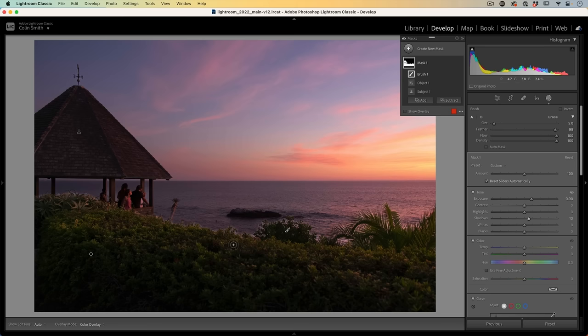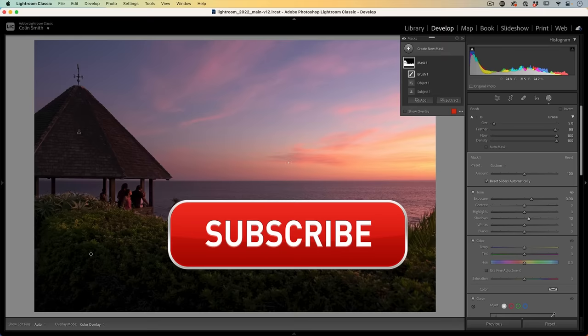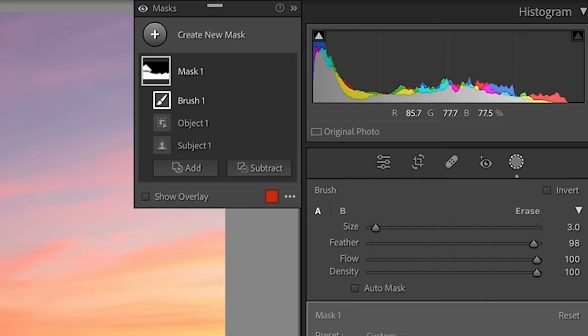This is a really easy method to use, and if you're getting any value out of this video, hit that subscribe button and turn on notifications. What we're going to do is choose Subtract and then grab the brush.